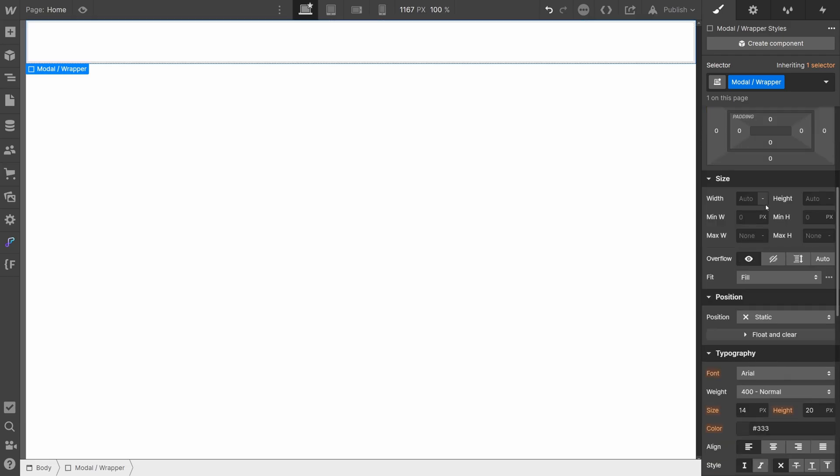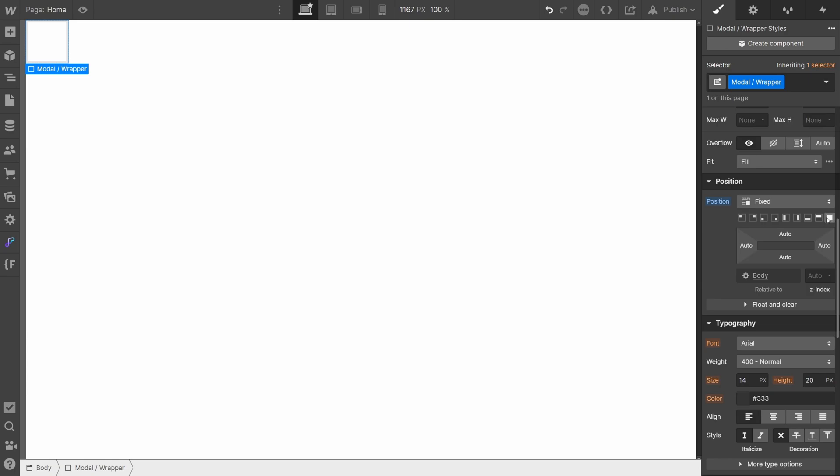Next, set its position to fix, cover and give it a higher Z index. This ensures the modal will always stay on top of the user's page regardless of scrolling.